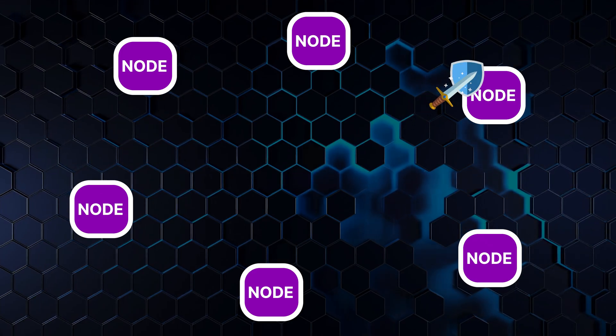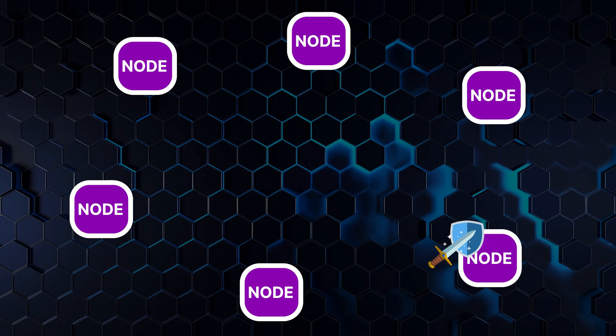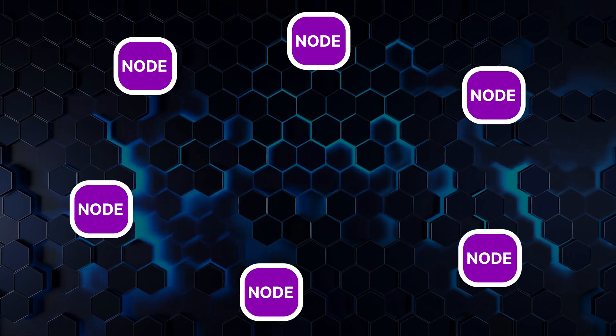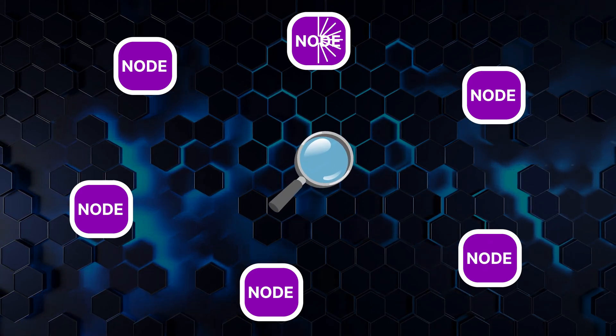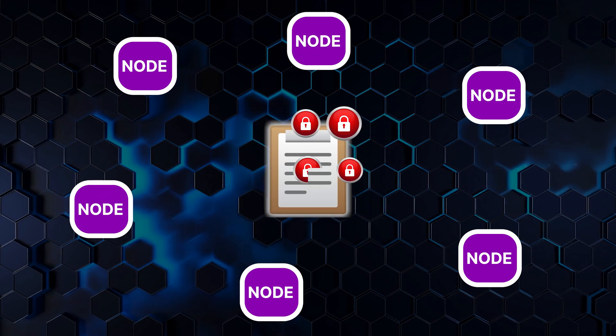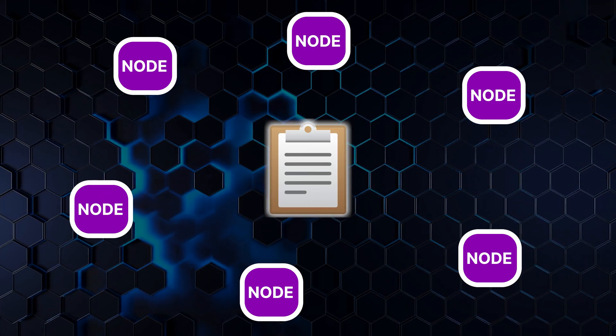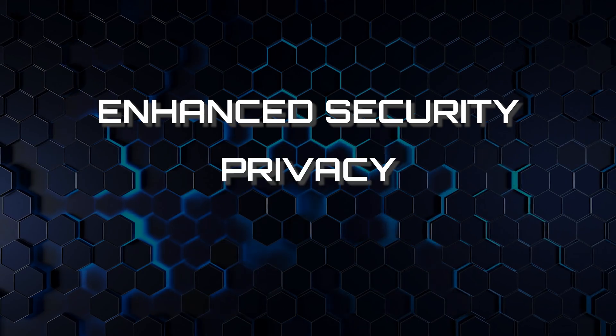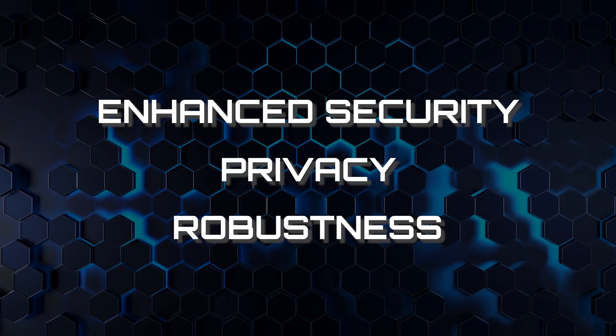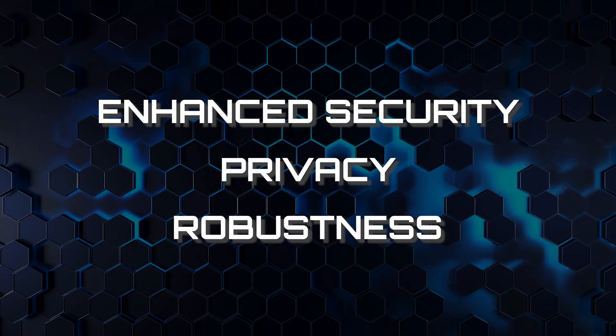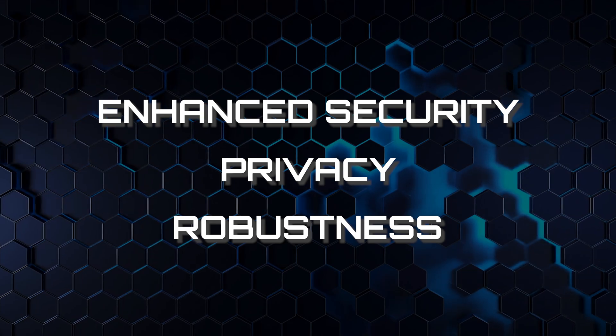When you want to retrieve your file, the network finds the pieces across multiple nodes, decrypts them, and reassembles them into their original file. This process offers enhanced security, privacy, and robustness against data loss. In a nutshell, that's how decentralized storage works.